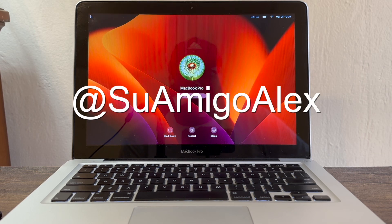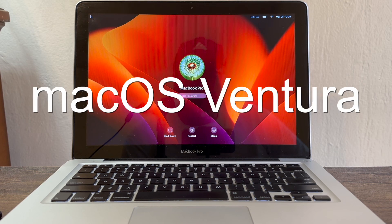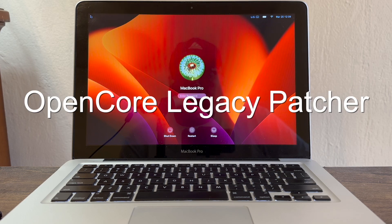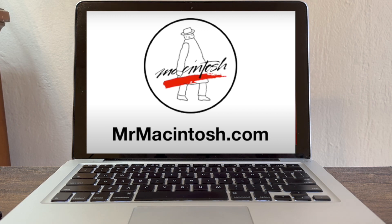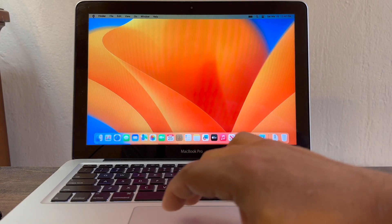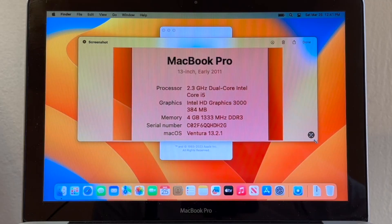Hey guys, this is your friend Alex. I have a 2011 MacBook Pro running Ventura, thanks to OpenCore Legacy Patch. I have a question for Mr. Macintosh or anybody out there that can help me fix this problem. Let me show you — my computer, About This Mac: MacBook Pro 13-inch.